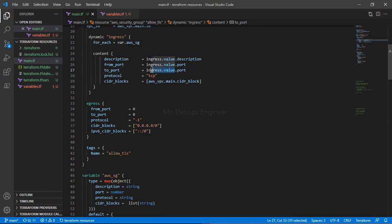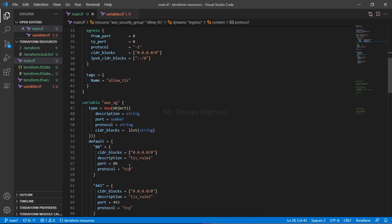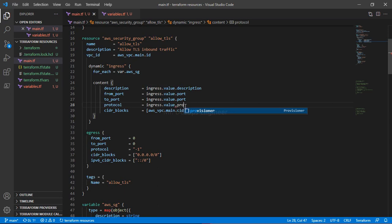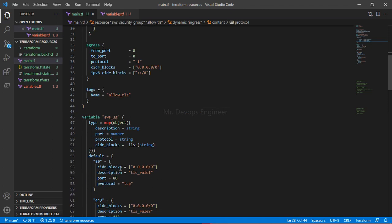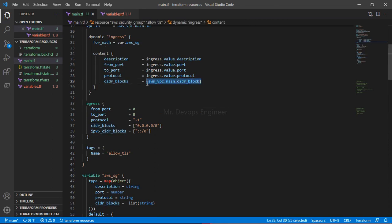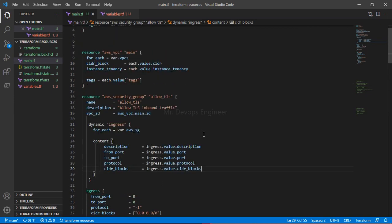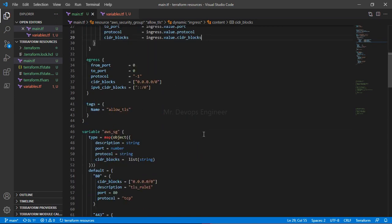Similarly, `from_port = ingress.value.port` and `to_port = ingress.value.port` — since we defined both as the same `port` attribute. Then `protocol = ingress.value.protocol`. And for `cidr_blocks = ingress.value.cidr_blocks`, passing the list of strings. We're getting some issues at this point, so let me comment out a problematic line.